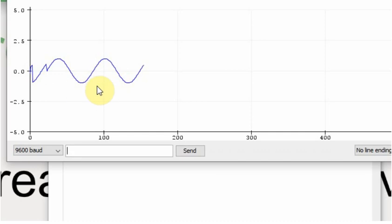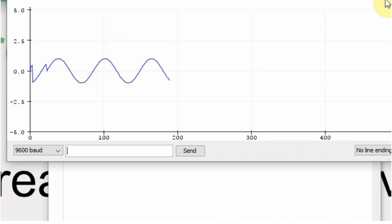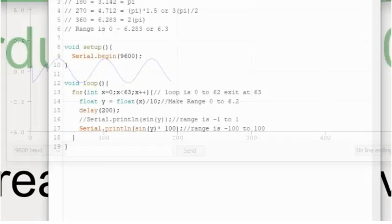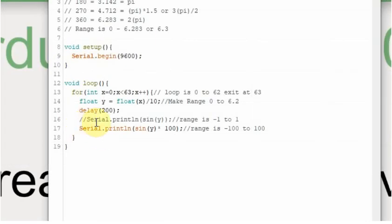But this small of a number isn't always very useful. So we're going to expand the number and make the range a little bit more. Now on this range, it was negative 1 to 1. So what we're going to do is we're going to multiply it times 100.